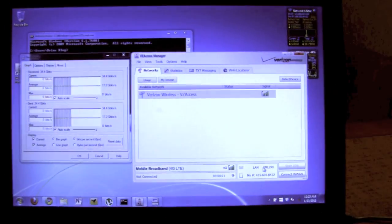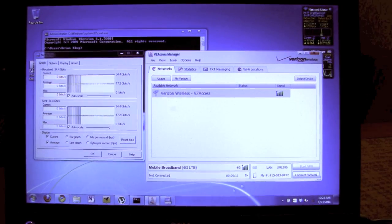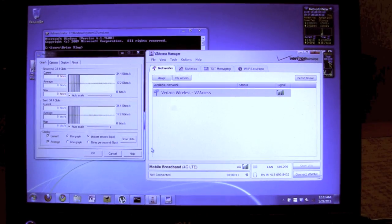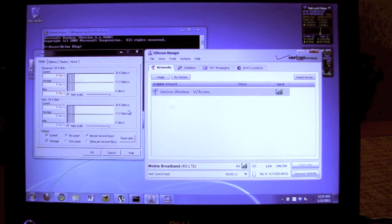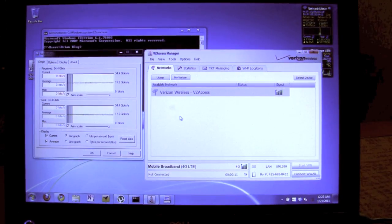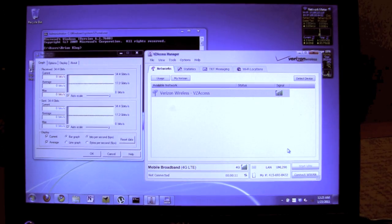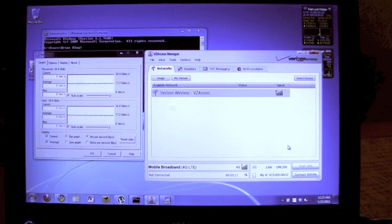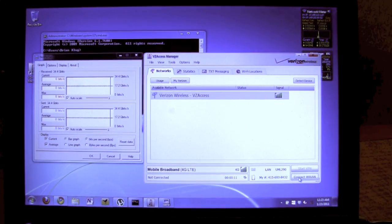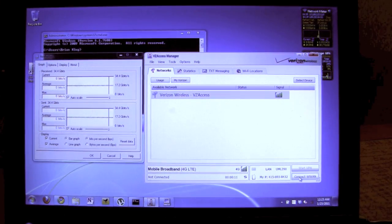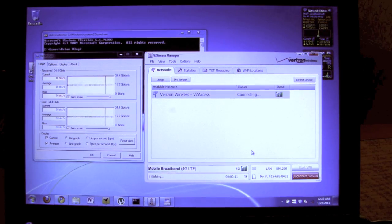So first of all, let's get connected. On the left I have a network monitoring program called NetPersec, which shows the throughput. On the right is the Verizon VZ Access Manager, which basically lets you connect things.